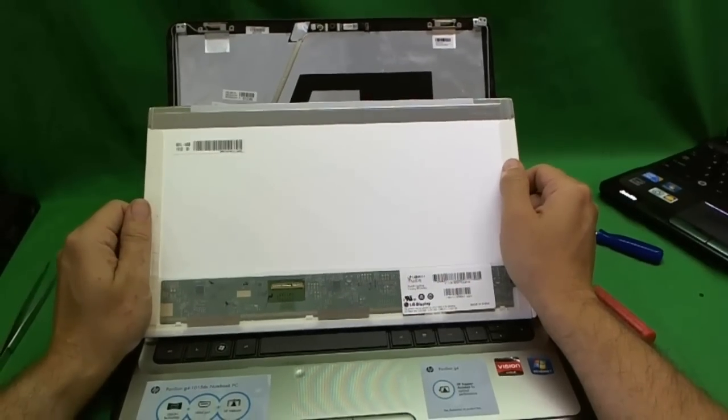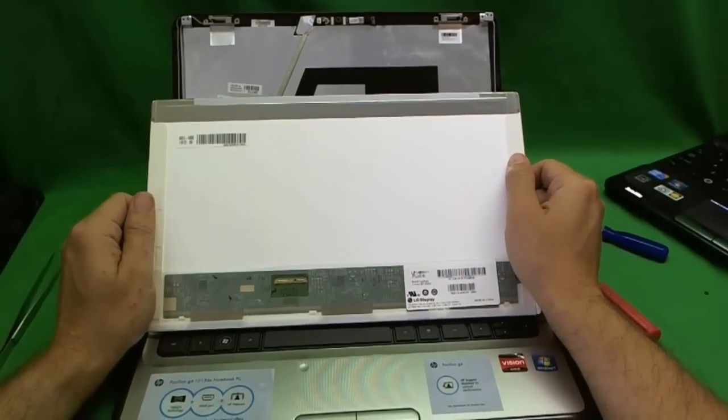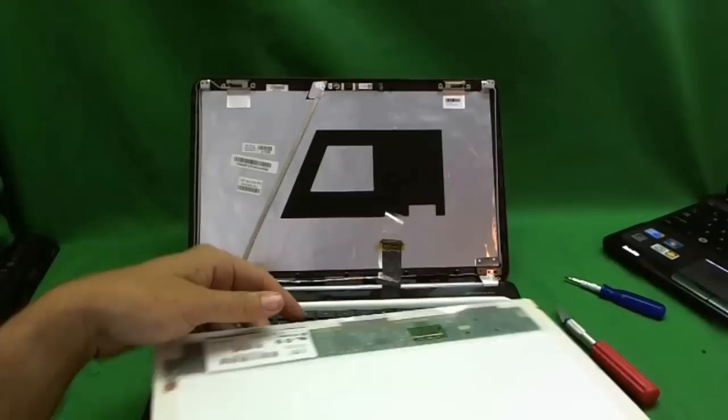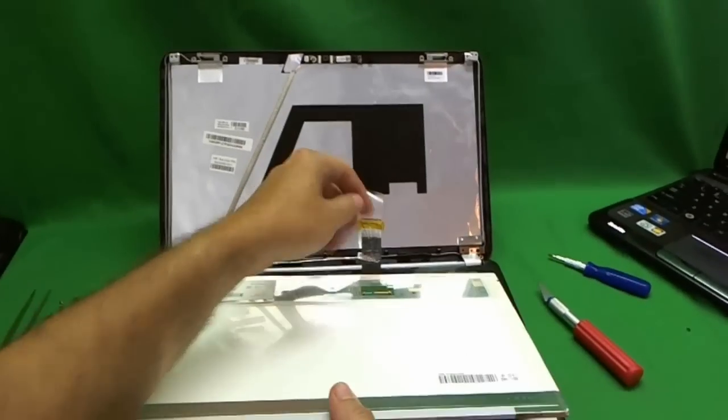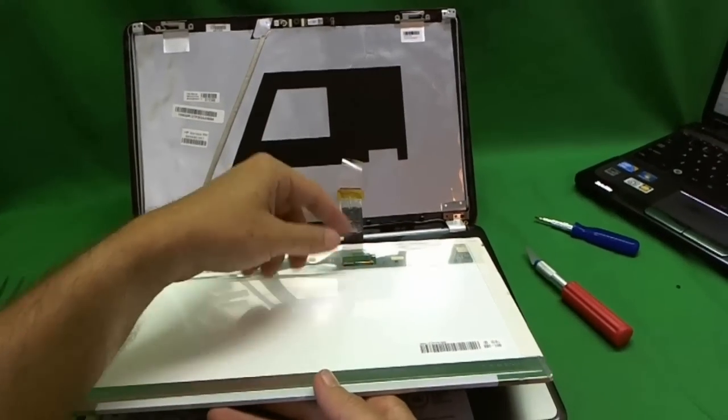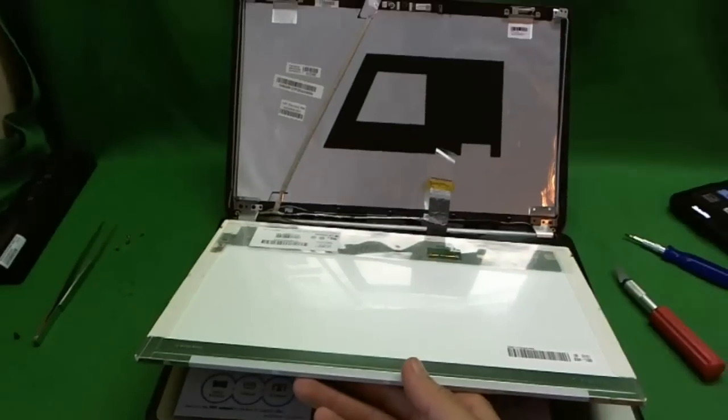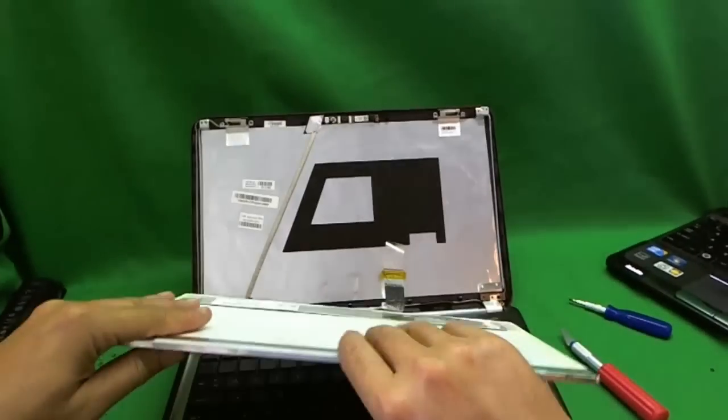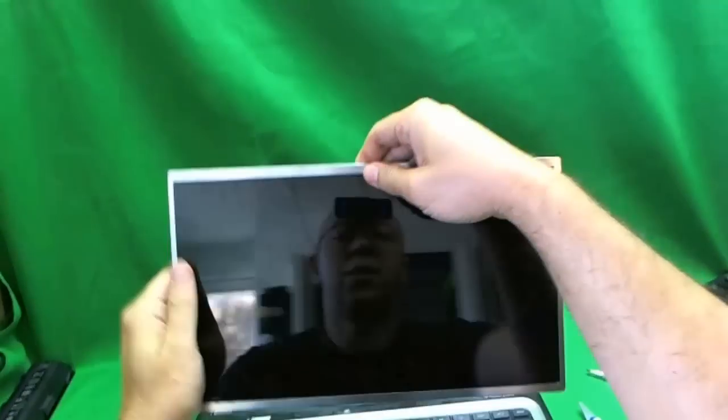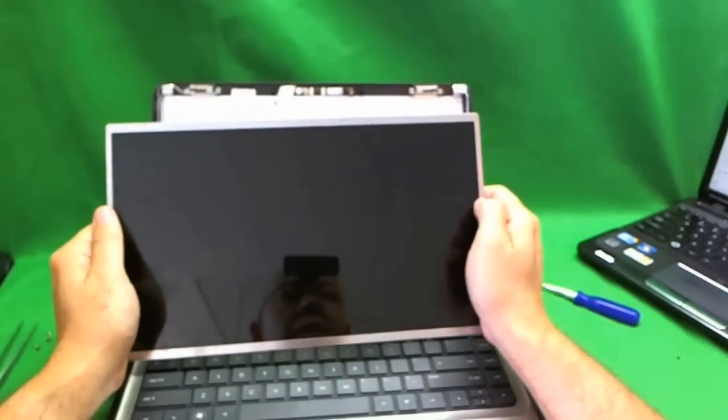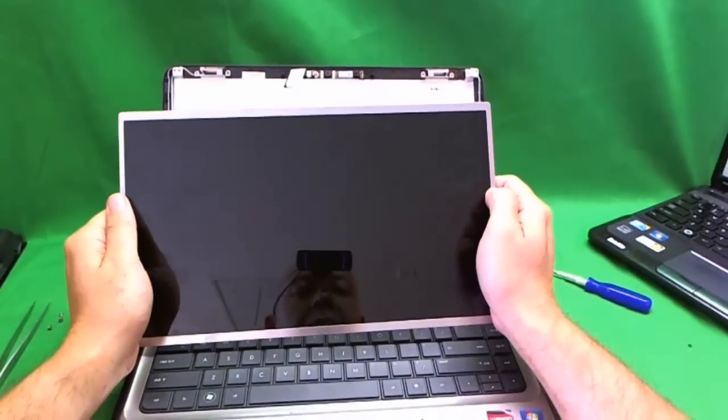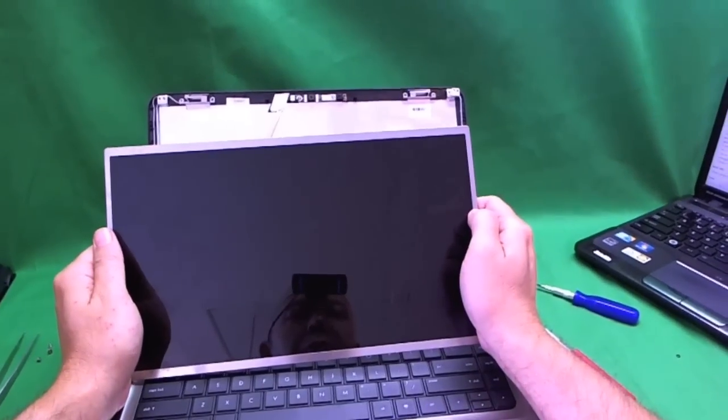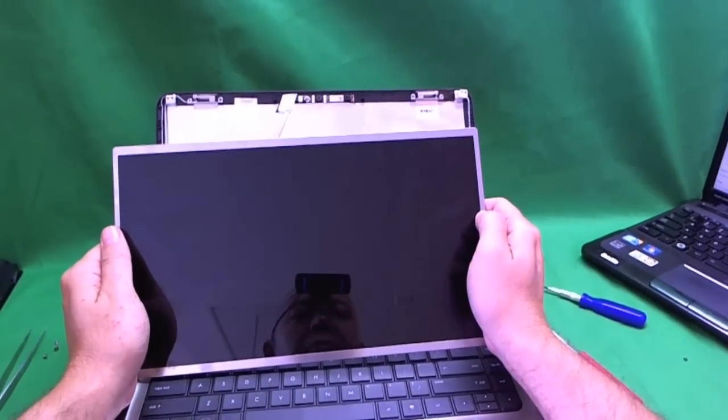And that's it. So when you're ready to put it back in, put the connector in, make sure the adhesive tape is back on, put the screen back in and put all the screws in reverse order. And your laptop should be good to go.